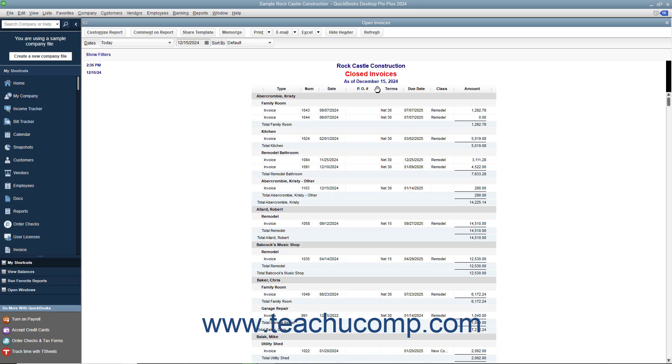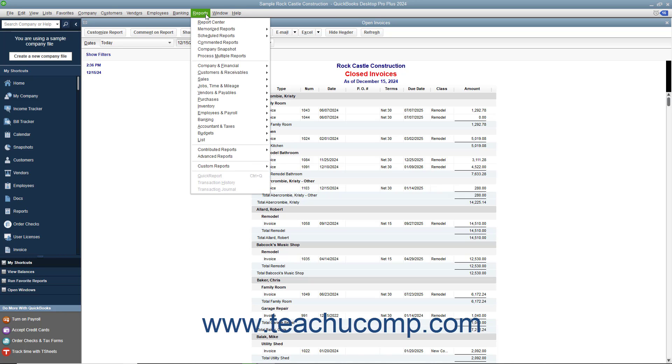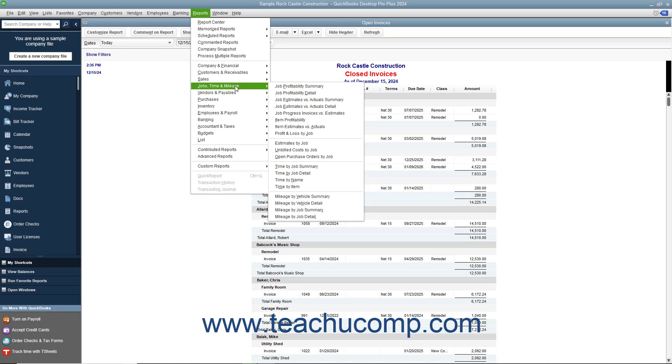Also, starting in QuickBooks Desktop Pro 2020, you can now expand and collapse column groups within reports that contain column groupings by job or by class. For example, if you open the Profit and Loss by Job report, you can expand and collapse the jobs shown for each customer.